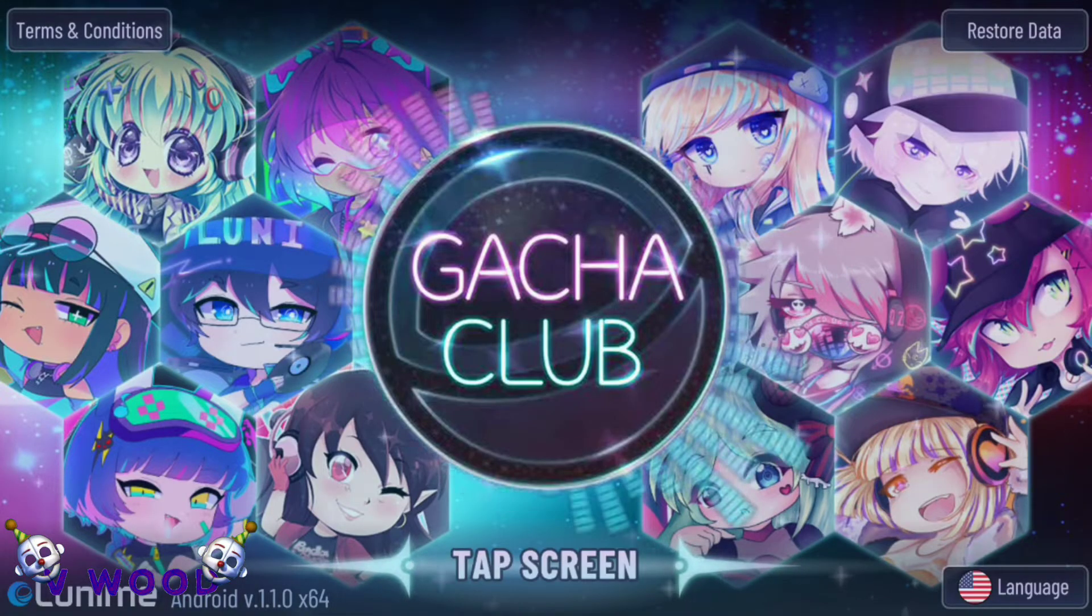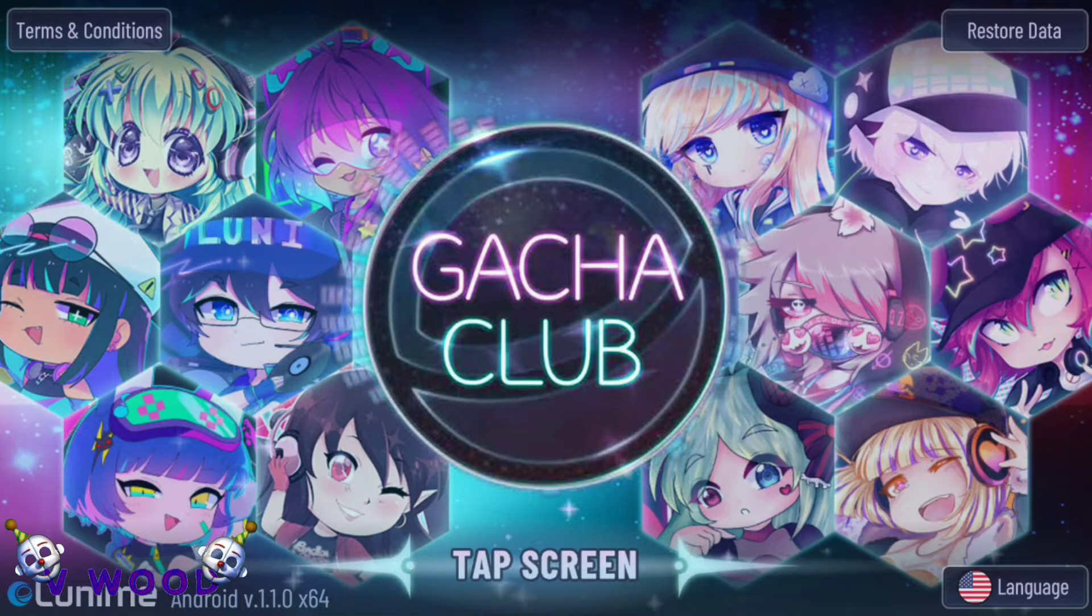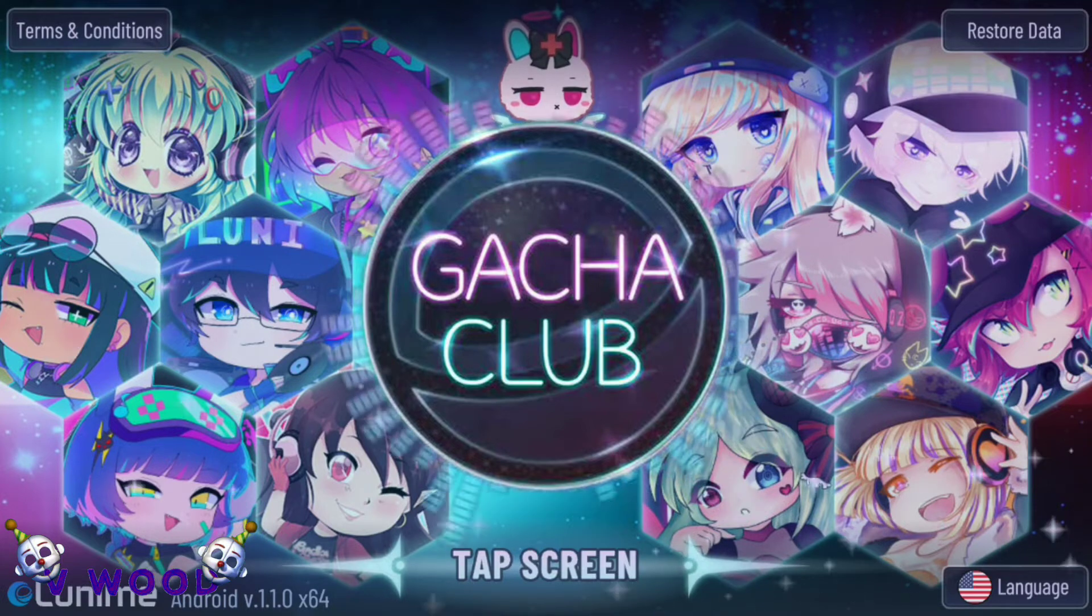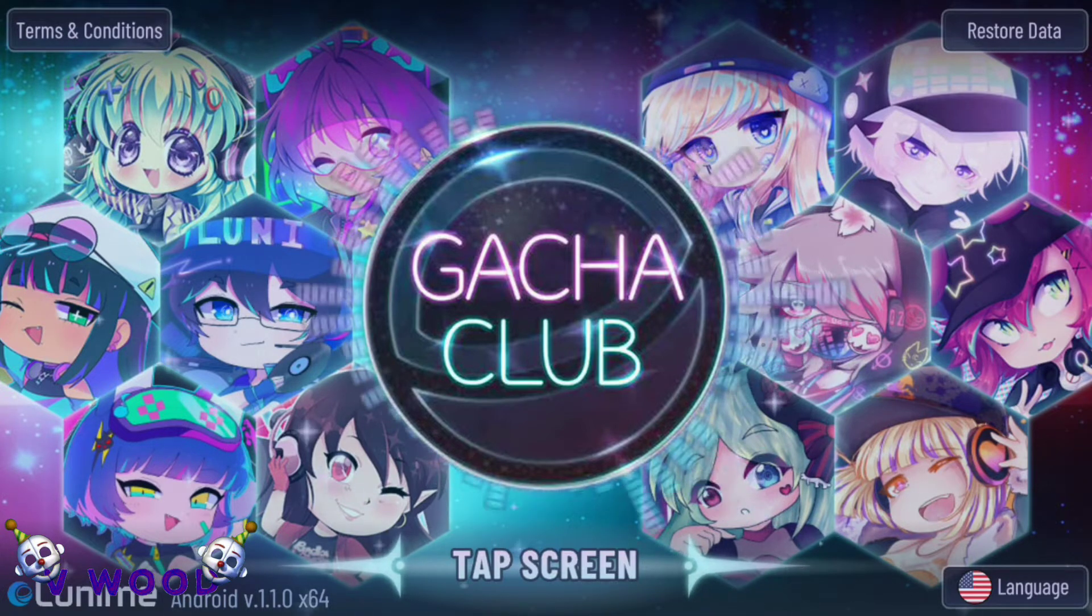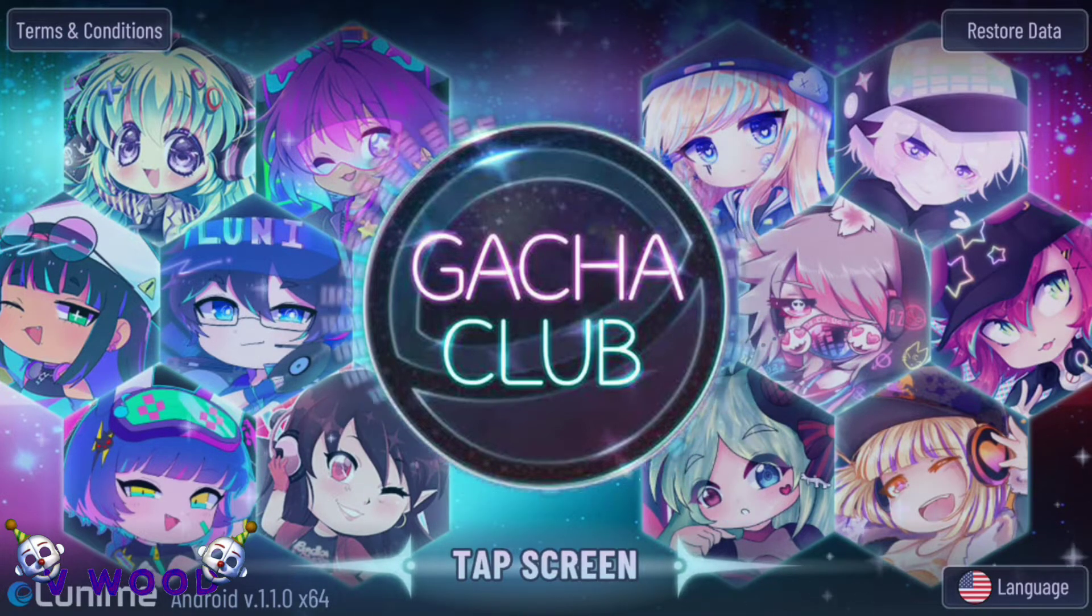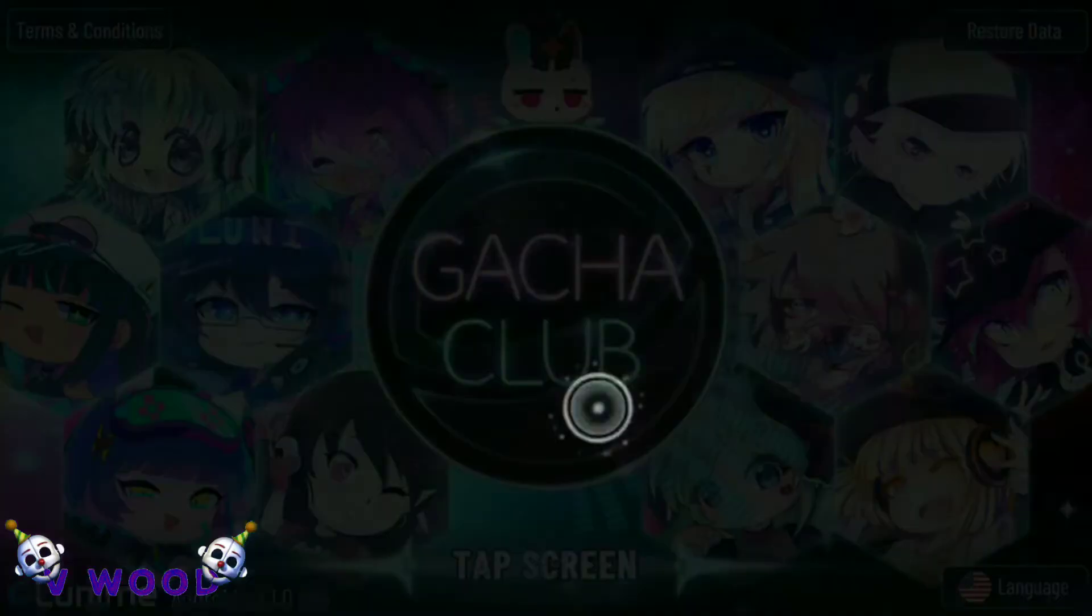Hi, and welcome to my first tutorial. Today I'll be showing you how to do the glowing outline effect in Gacha Club.